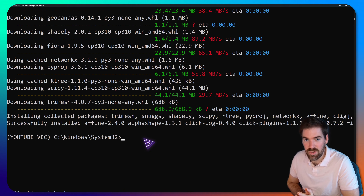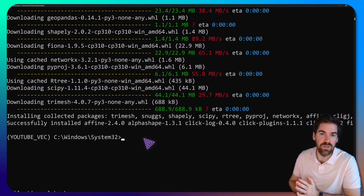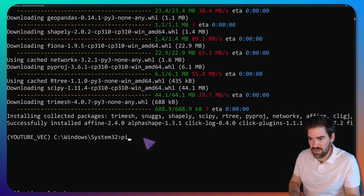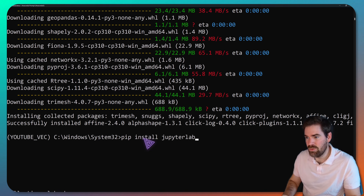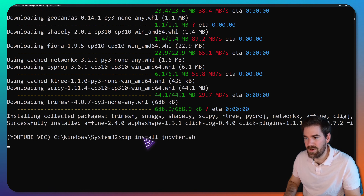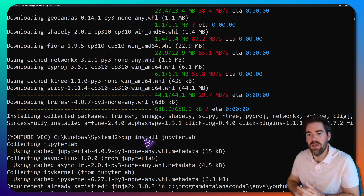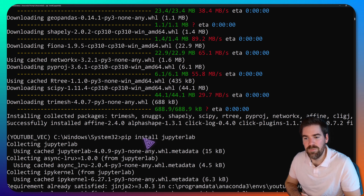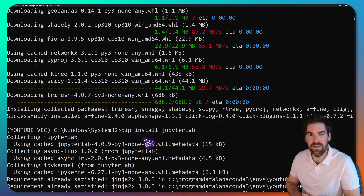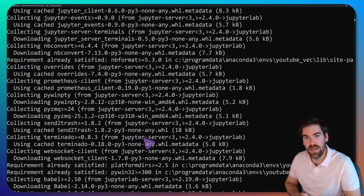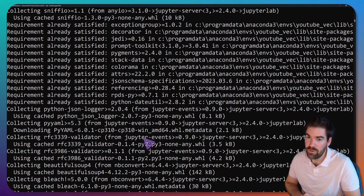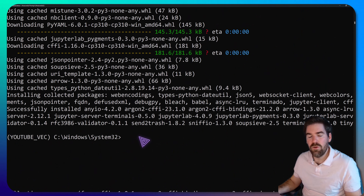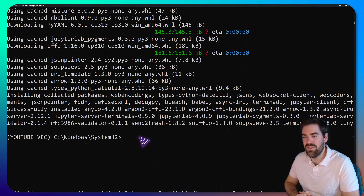The last step is to use an IDE. We'll use JupyterLab — run 'pip install jupyterlab' and press Enter. It will fetch JupyterLab, install it, and we'll be able to code from there. The installation is done and we're ready to code.